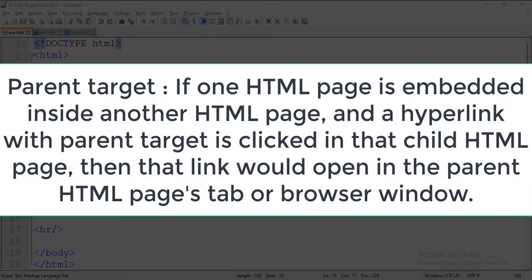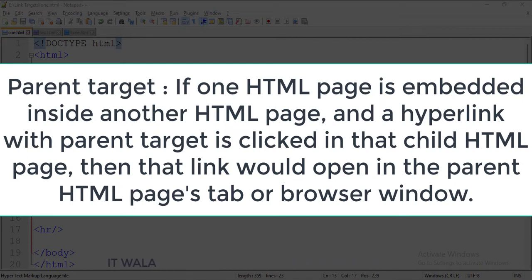The third one is the parent target. If one HTML page is embedded inside another HTML page, and a hyperlink with parent target is clicked in that child HTML page, then that link would open in the parent HTML page's tab or browser window.